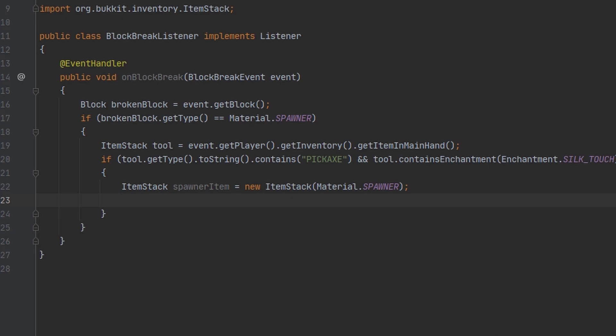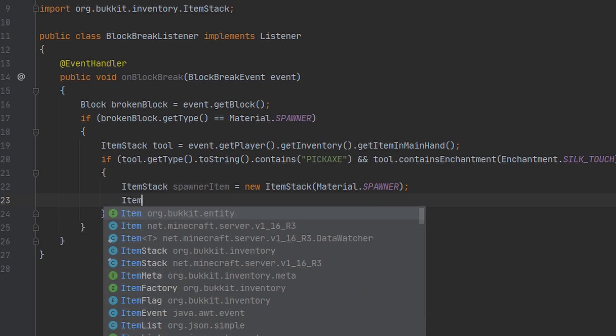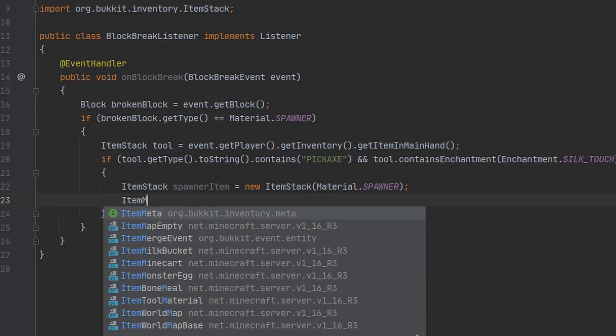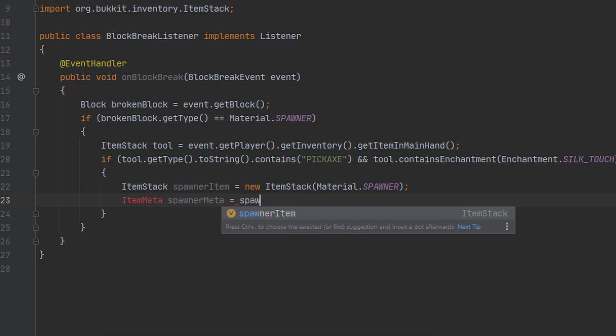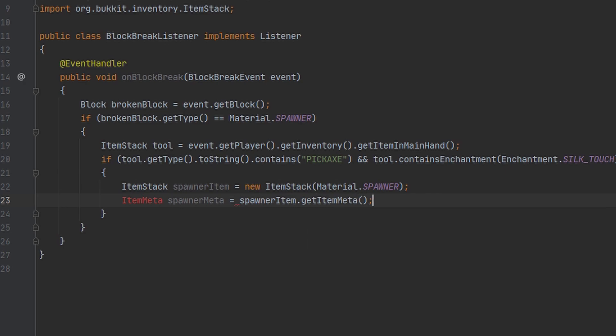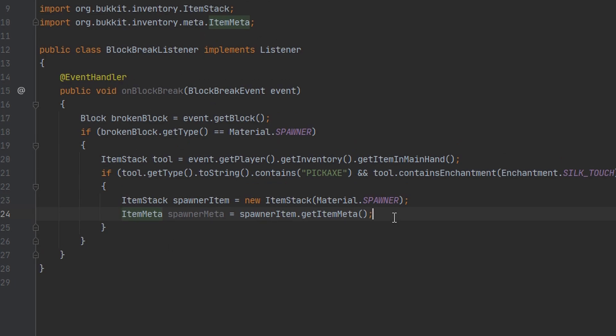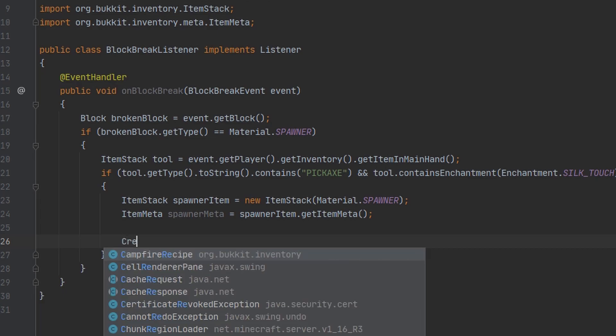So to do this I'm going to make a variable for the item meta. And to include the entity type inside of the name we first need to get the entity type. Spawners have their own unique block state that's called Creature Spawner. The Creature Spawner class extends block state so we can go ahead and cast our block state to Creature Spawner.